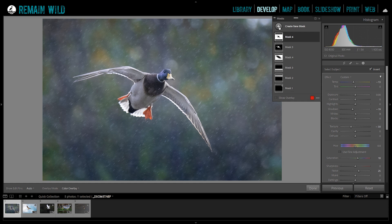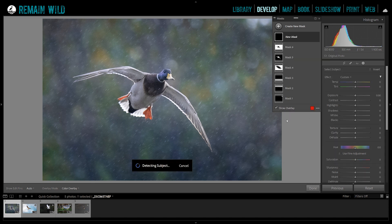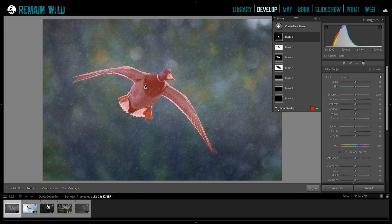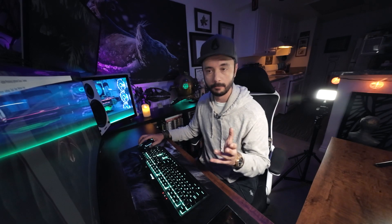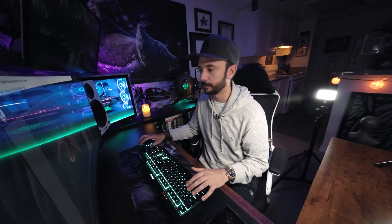I noticed when I made a new mask it automatically applies the color overlay. There's a little box down here, and if I hit O I can toggle that on and off. If that's annoying to you — but I like that it pops up just to let me know where it applied that filter.